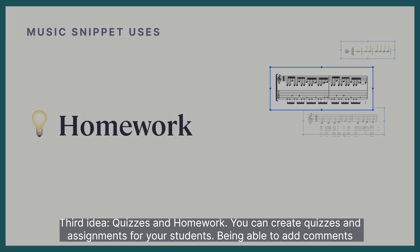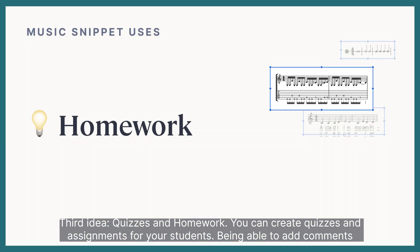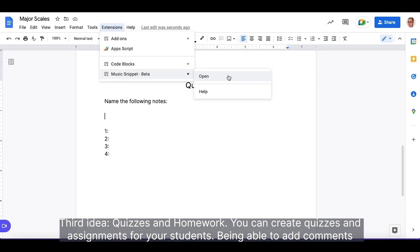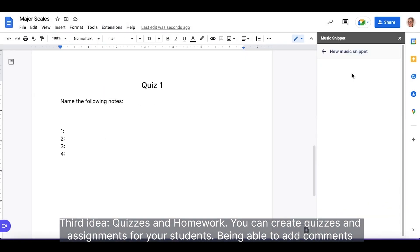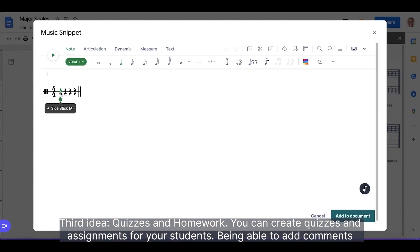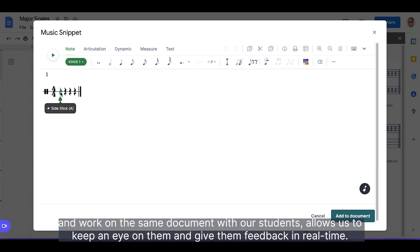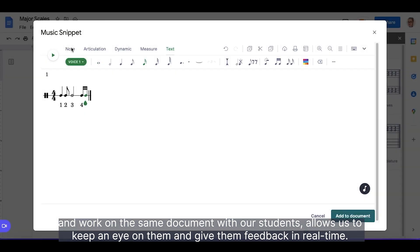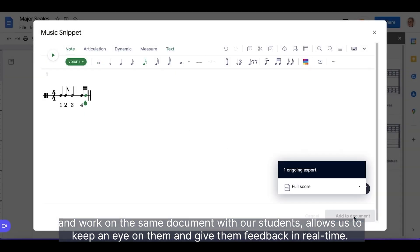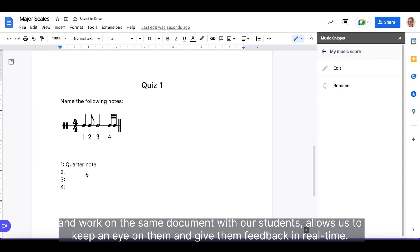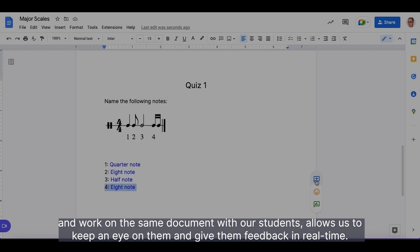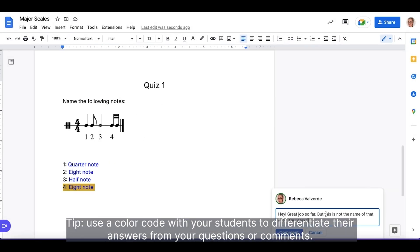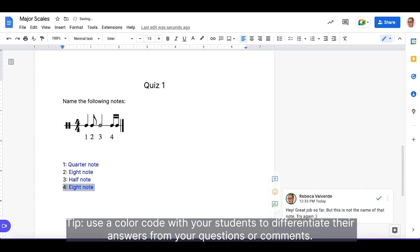Third idea, Quizzes and Homework. You can create quizzes and assignments for your students. Being able to add comments and work on the same document with our students allows us to keep an eye on them and give them feedback in real time. Use a color code with your students to differentiate their answers from your questions or comments.